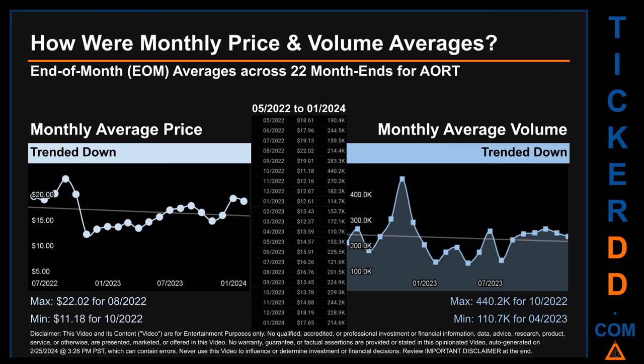Hello, my name is Claire. How were price and volume averages for AORT across 446 trading days? There were 22 month ends for which monthly averages for daily price and volume were calculated. Overall, monthly price average trended down while monthly volume average also trended down. The maximum end-of-month average price was $22.02 for August 2022, while the minimum was $11.18. The highest and lowest monthly average volume were 440.2 thousand and 110.7 thousand.